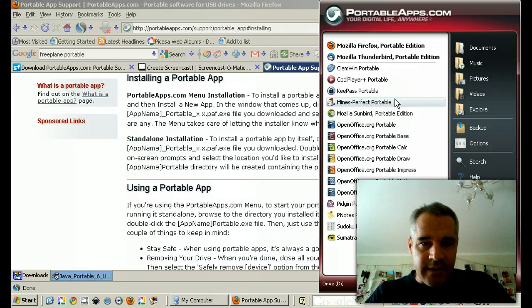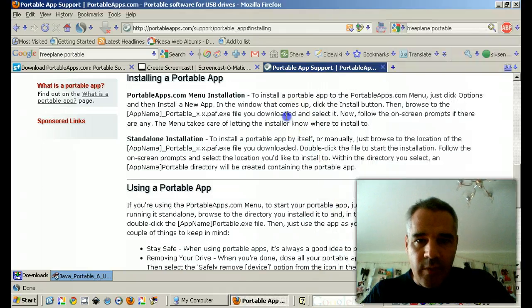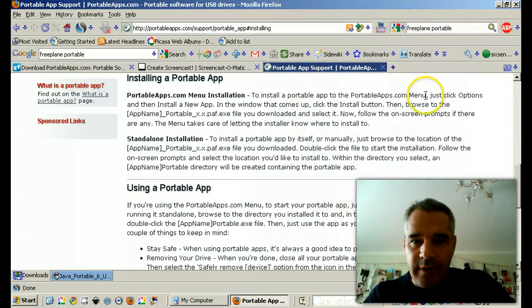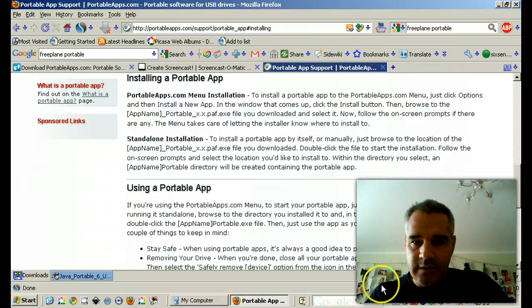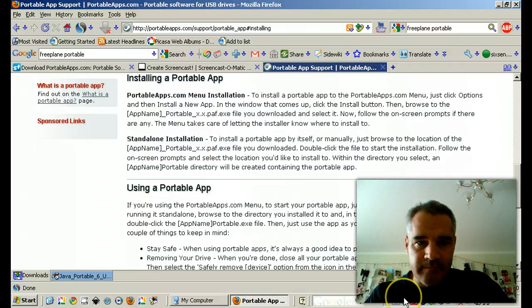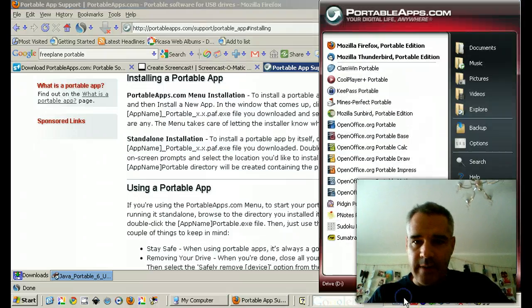And in order to install a portable app, go to Options. Install a new app.